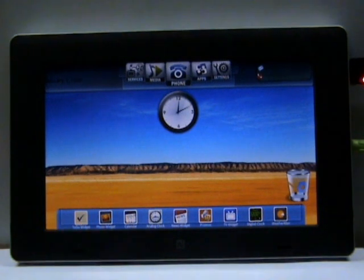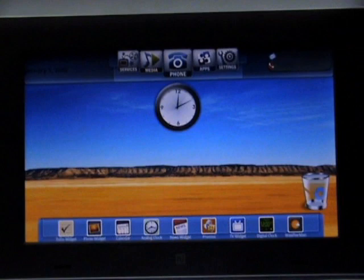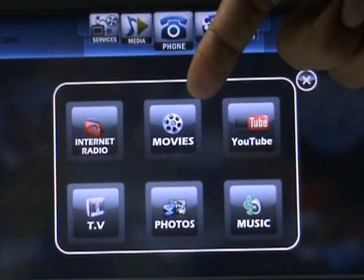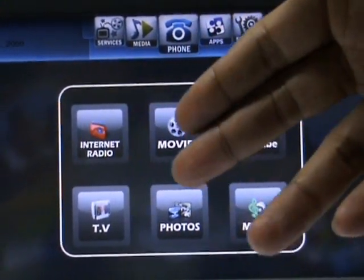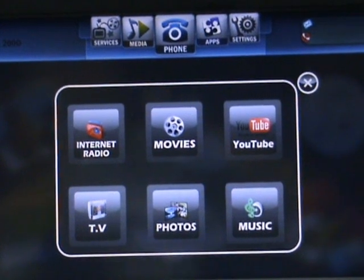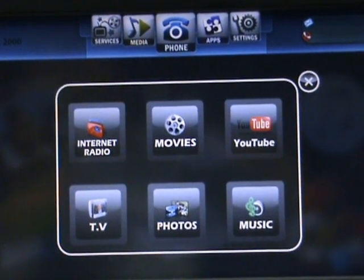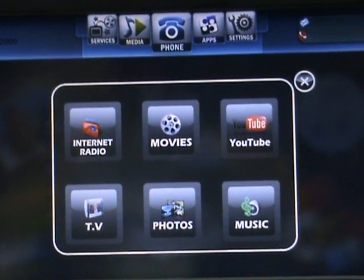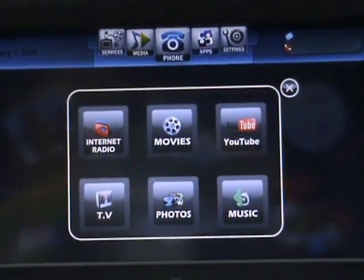Now I'm going to show the set of apps we have to consume media from local and internet sources. We have the internet radio, the movie application, the YouTube application, the TV application which pulls a schedule from the internet, the photo application which pulls photos from Flickr, from your local computer and also from the device itself, and of course the music player which plays local music.